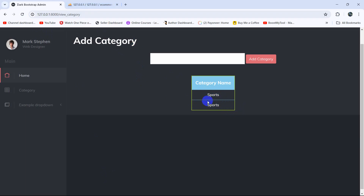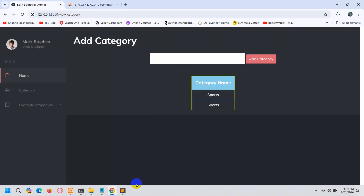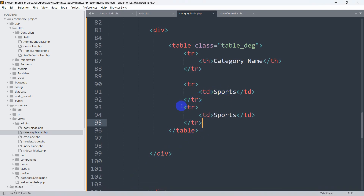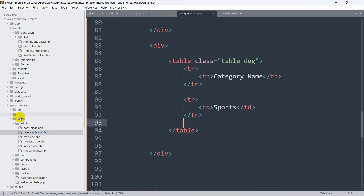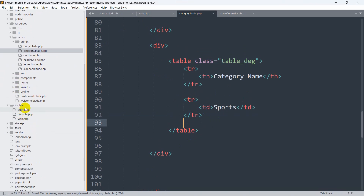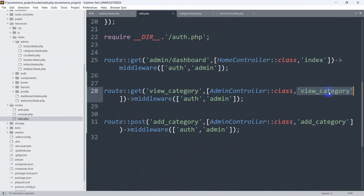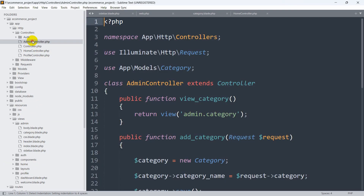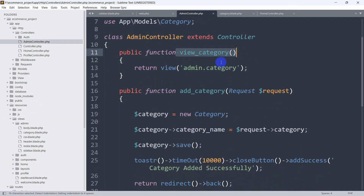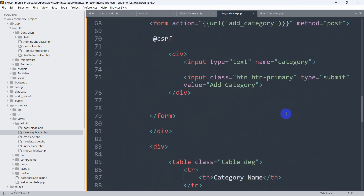Right now let's go and show that data from the database table. Let's go to the route, then web.php. Here you can see for view category we are calling the view_category function. Let's go to the admin controller, and here you can see the view_category function which is returning us to the view admin.category — which is this view.